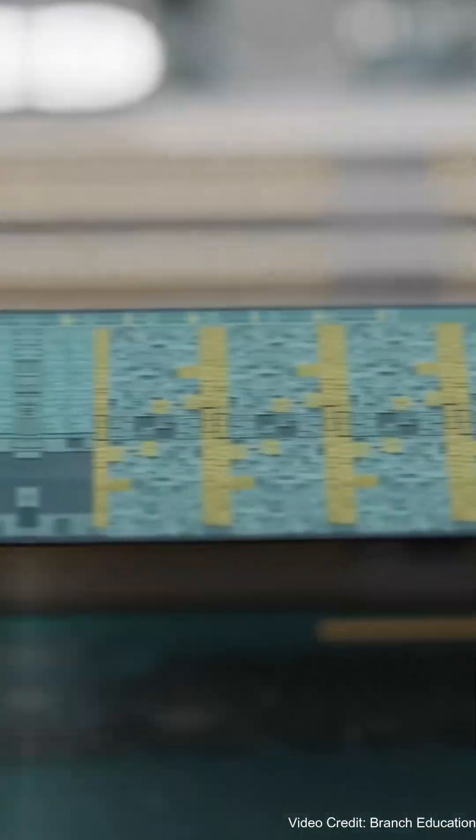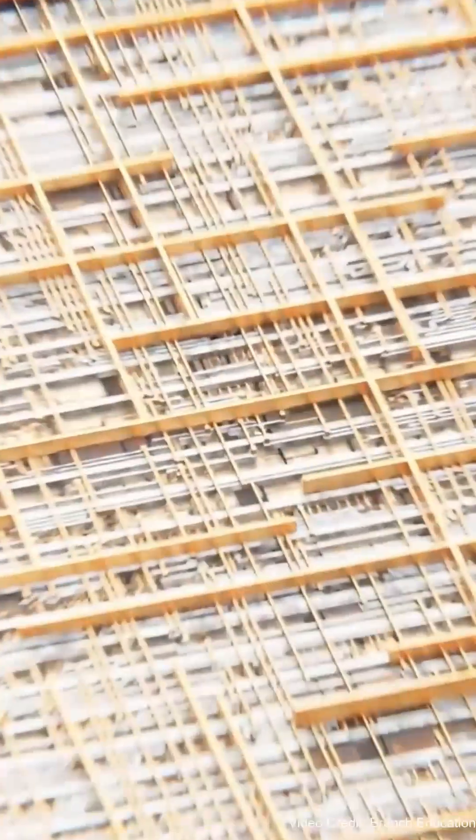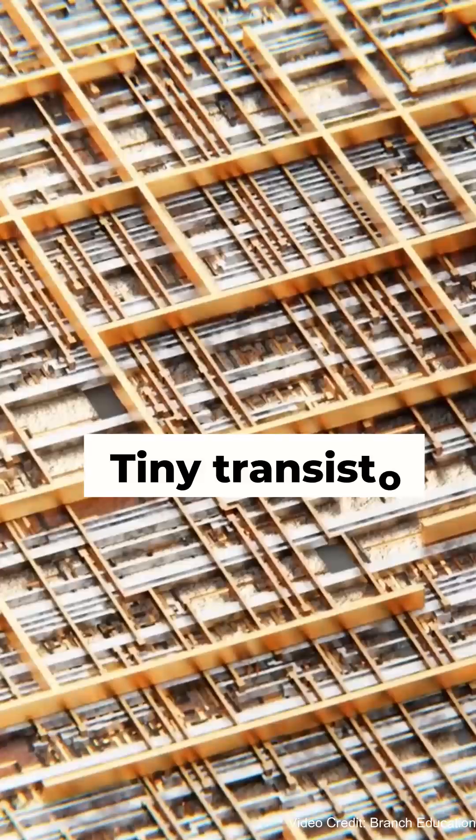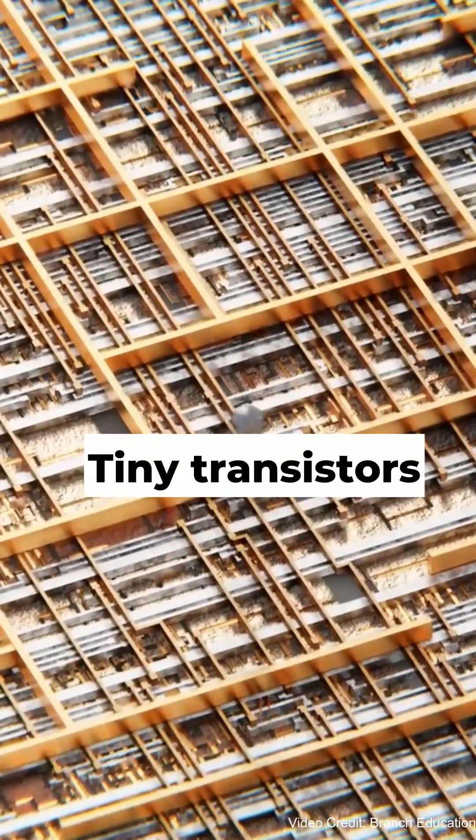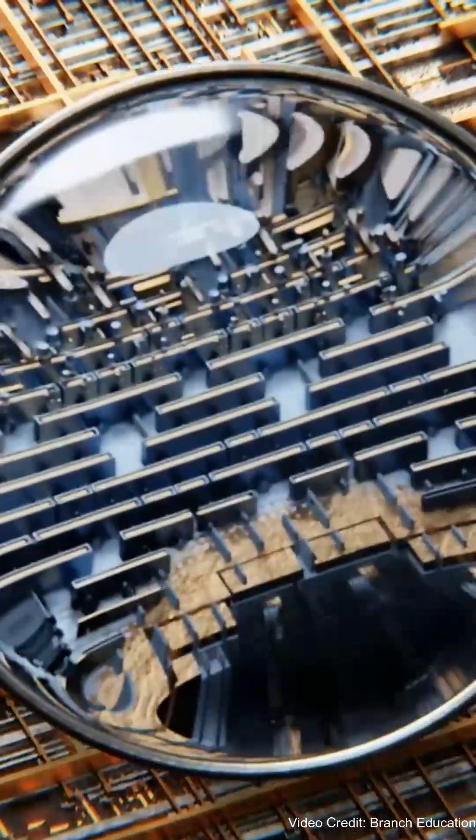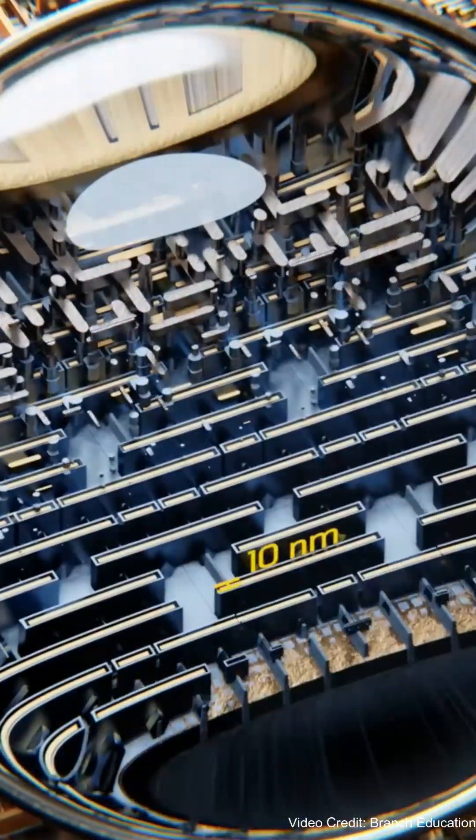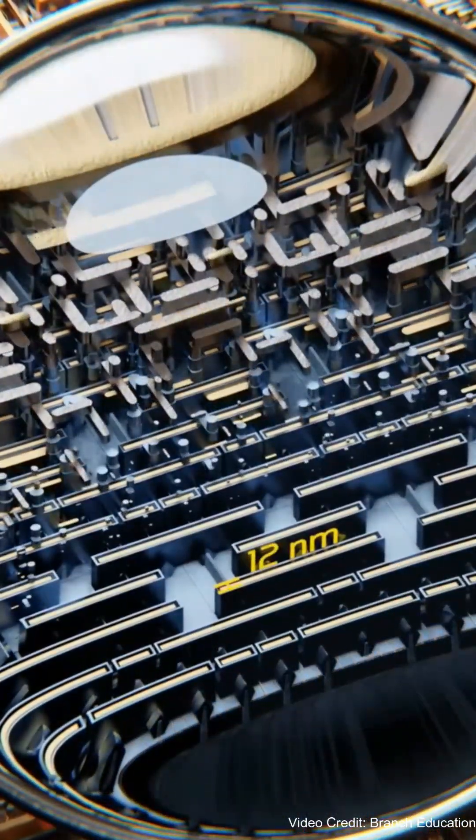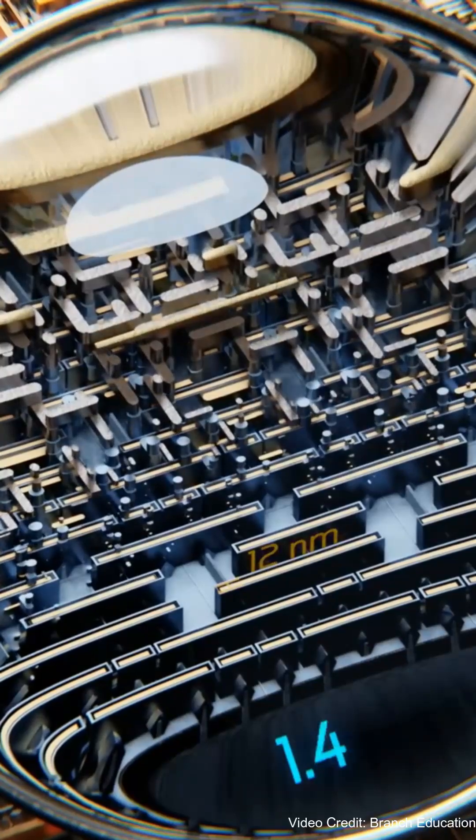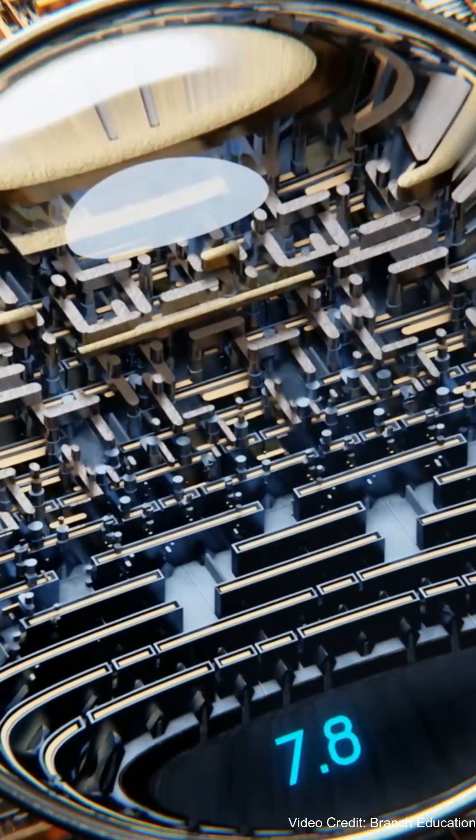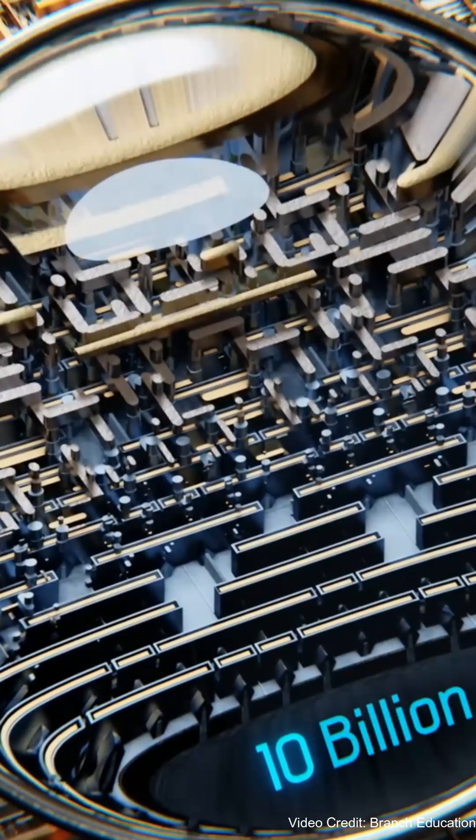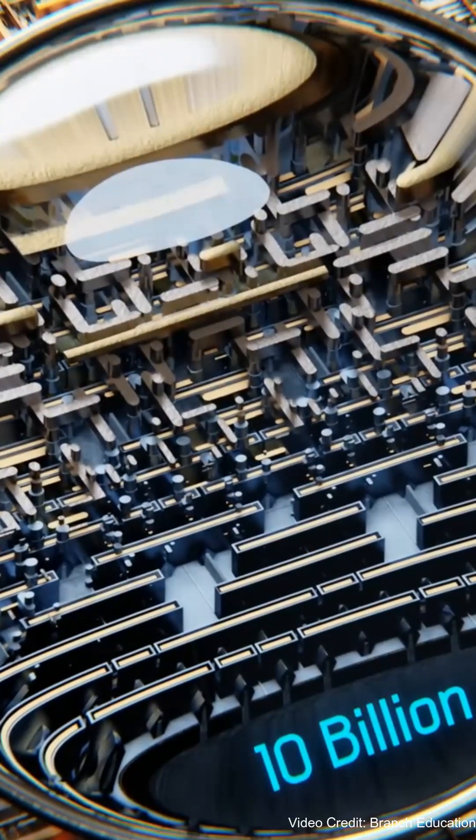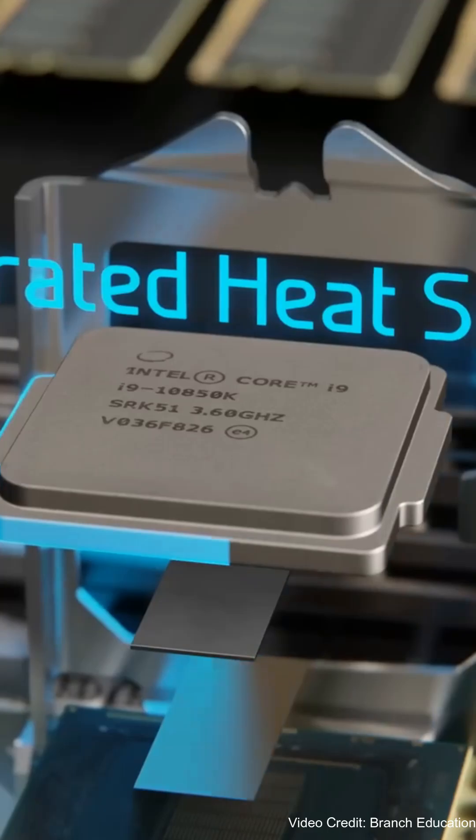Nanometer design refers to the size of the tiny transistors in the CPU. Smaller sizes, like 7 nanometers or 5 nanometers, mean more transistors can fit, making the CPU faster and more power-efficient.